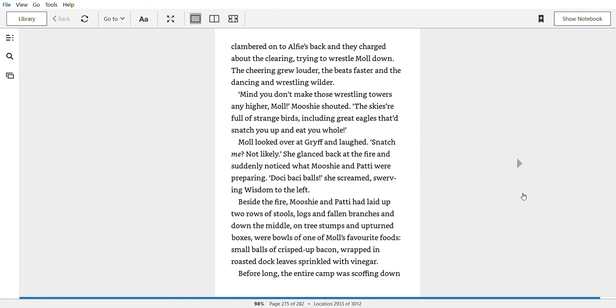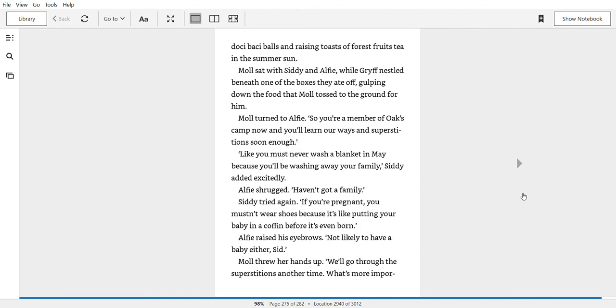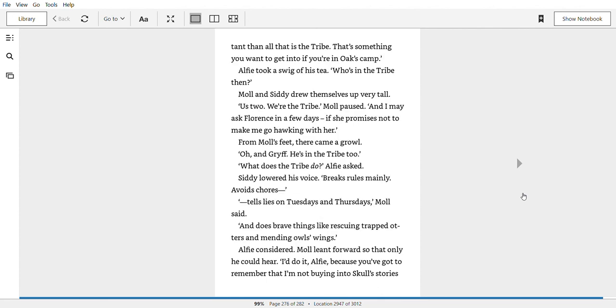Before long, the entire camp was scoffing down dulcet backy balls, and raising toasts of forest fruits tea in the summer sun. Mole sat with Siddy and Alfie while Griff nestled beneath one of the boxes they ate off, gulping down the food that Mole tossed to the ground for him. Mole turned to Alfie, so you're a member of Oak's Camp now, and you'll learn our ways and superstitions soon enough. Like you must never wash a blanket in May because you'll be washing away your family, Siddy added excitedly. Alfie shrugged. I haven't got a family. Siddy tried again. If you're pregnant, you mustn't wear shoes because it's like putting your baby in a coffin before it's even born. Alfie raised his eyebrow. Not likely to have a baby either, Sid. Mole threw her hands up. We'll go through the superstitions another time. What's more important than all this is the tribe. That's something you want to get into if you're in Oak's Camp.